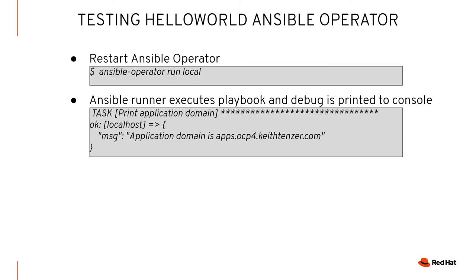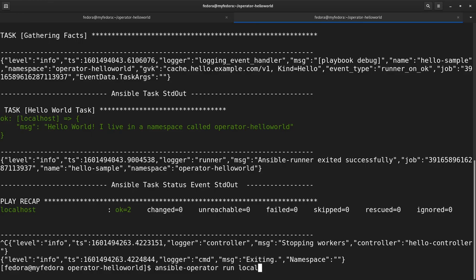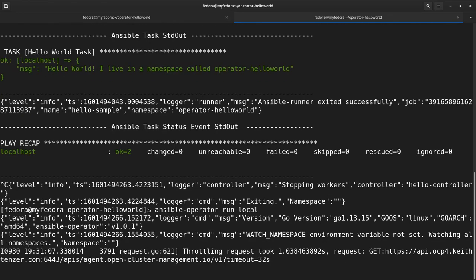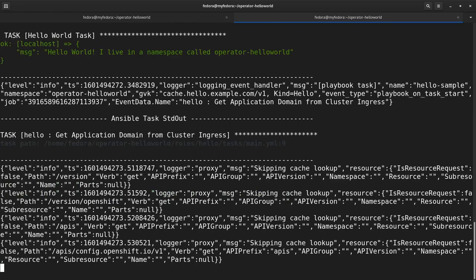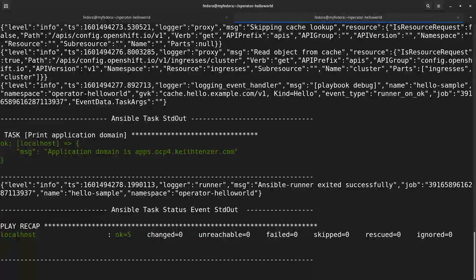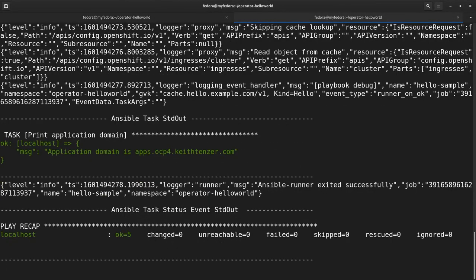The next step is to test again and make sure we actually get what we expect. I'm going to go back into the terminal and simply restart the operator in local mode. Since we already have a CR, it's going to execute against it and run our additional tasks. You can see the first task worked again, and the additional tasks also work — application domain is apps.ocp4.keithtensor.com. This really illustrates how you should develop with this and how easy it is to do so.